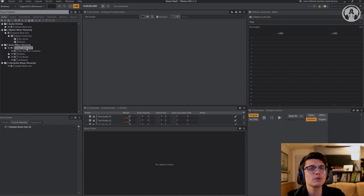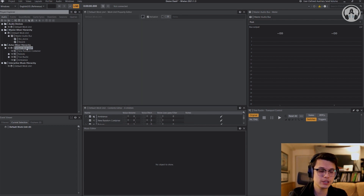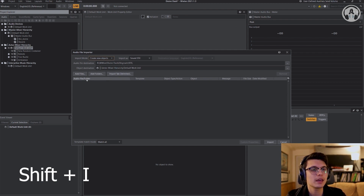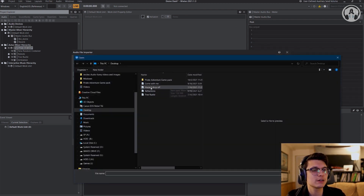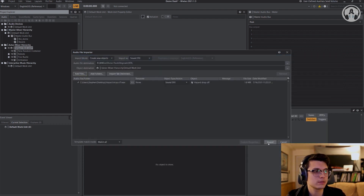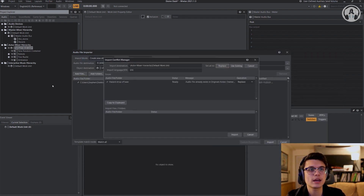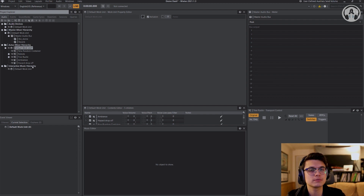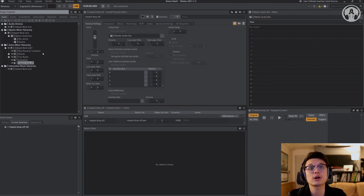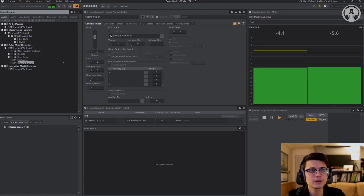I'm going to add one more sound here. In order to import stuff, you're just going to hit Shift+I and you can hit Add Files. It's just going to be this sound. It's going to be called the Hazard Drop-Off. It's just to show you the example of a trigger box. So now that I've got the sounds in here, that's the sound for that.